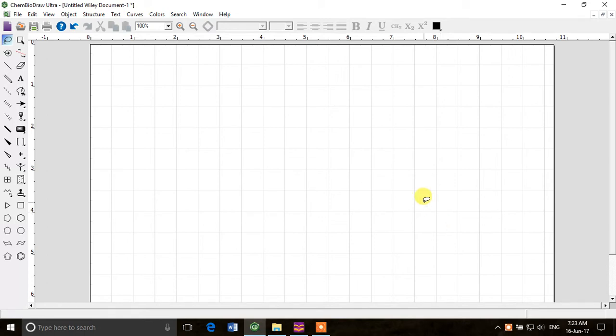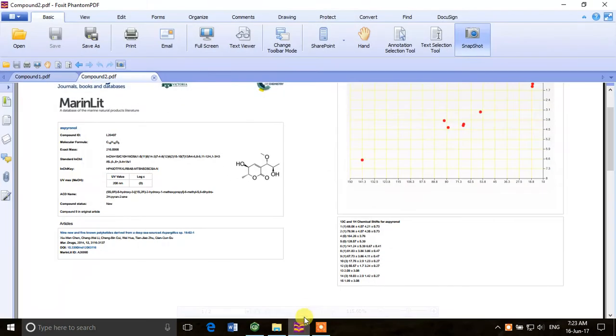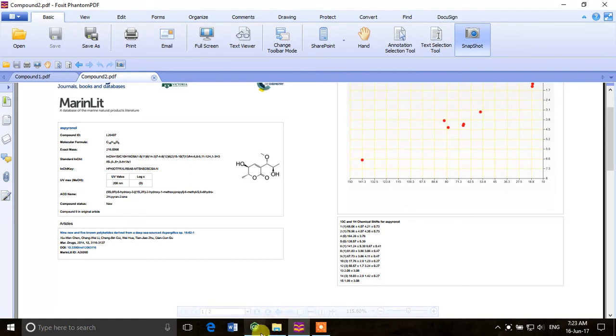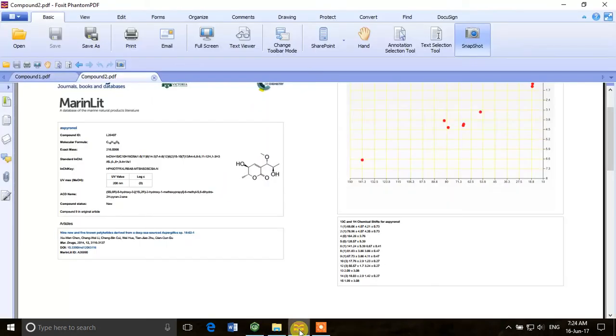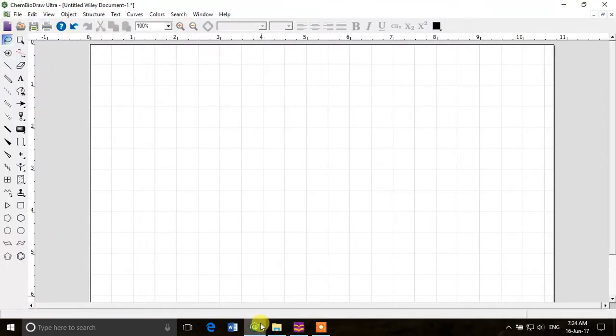So here we have a molecule which we'll try to draw in ChemDraw. What's the best method? You have a look at it and then go to ChemDraw and draw it, then look at it again, or you take a print or whatever.